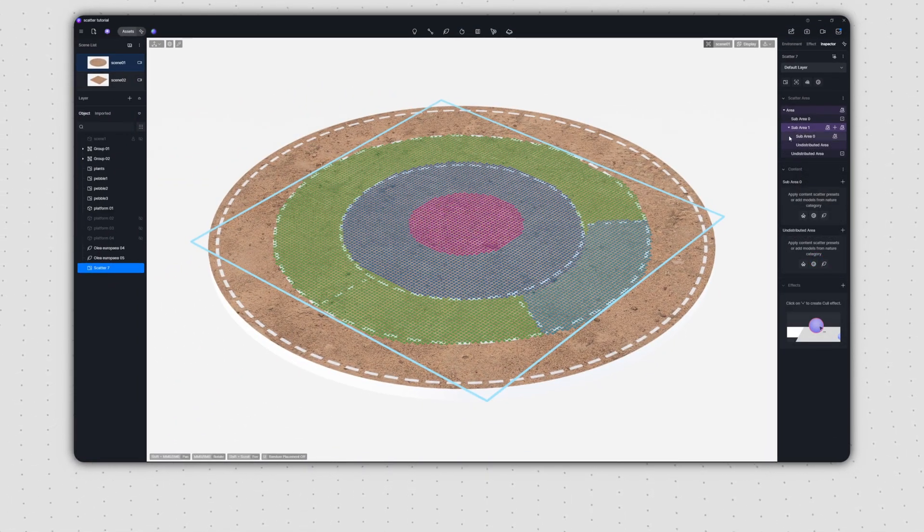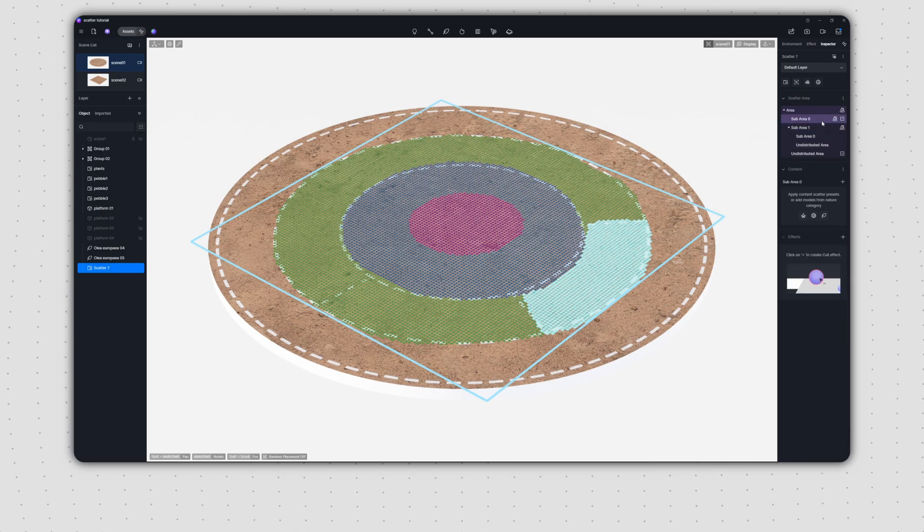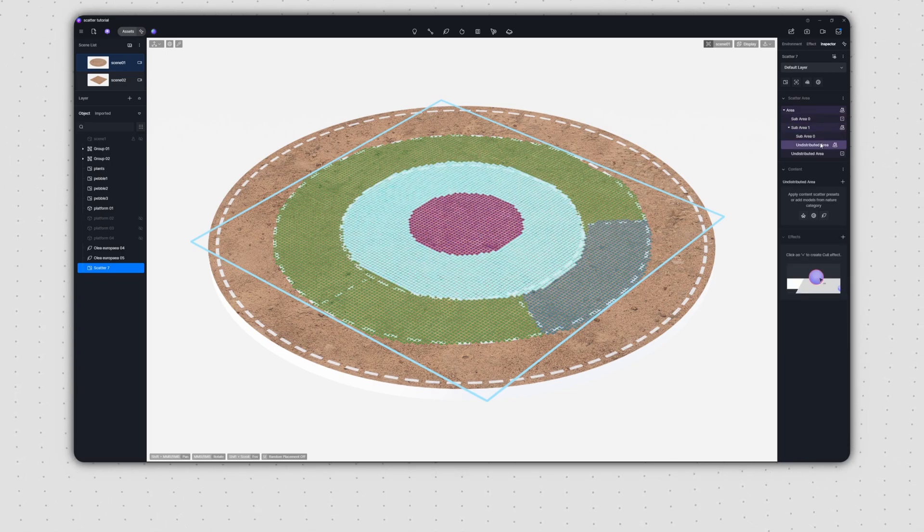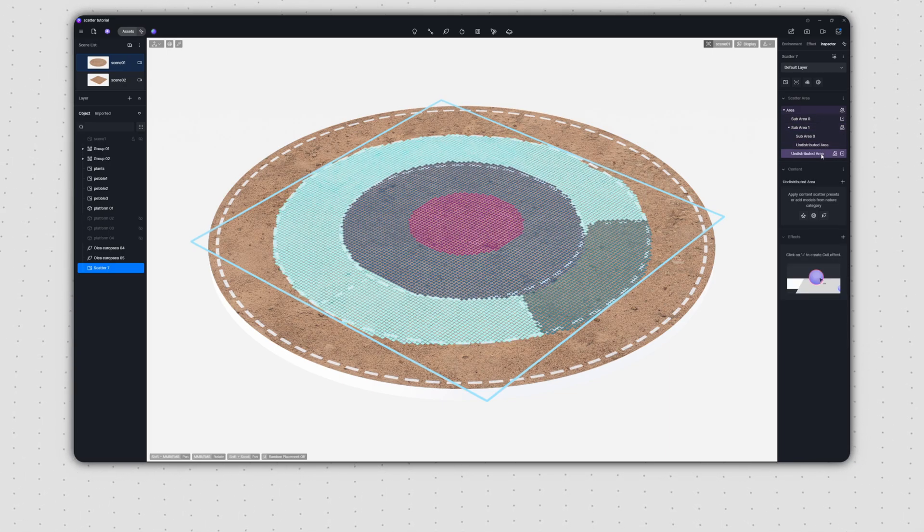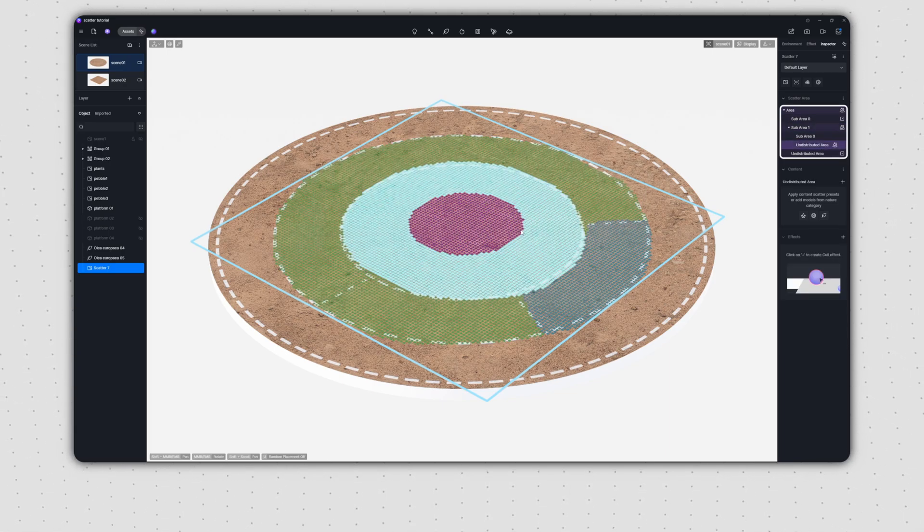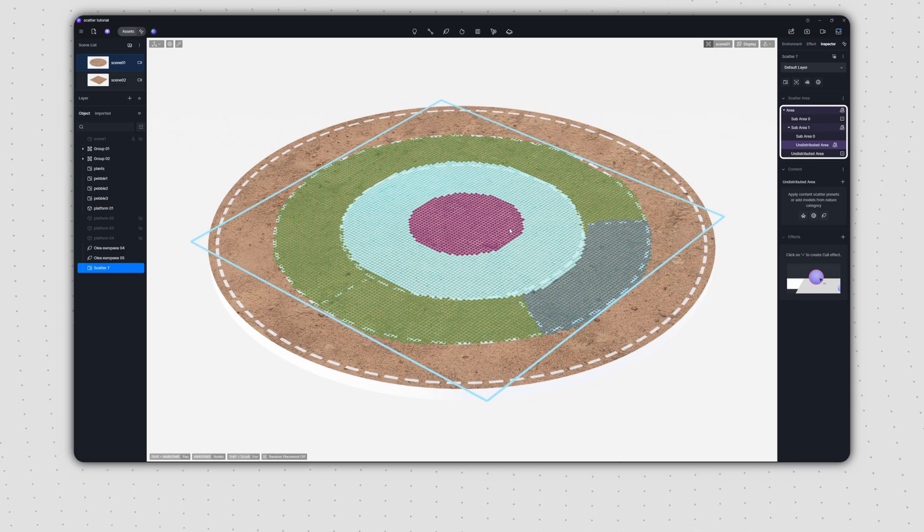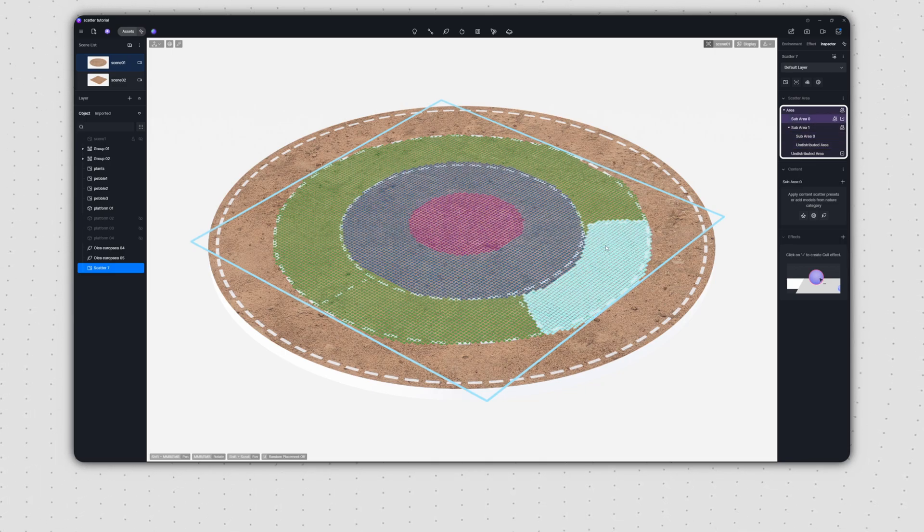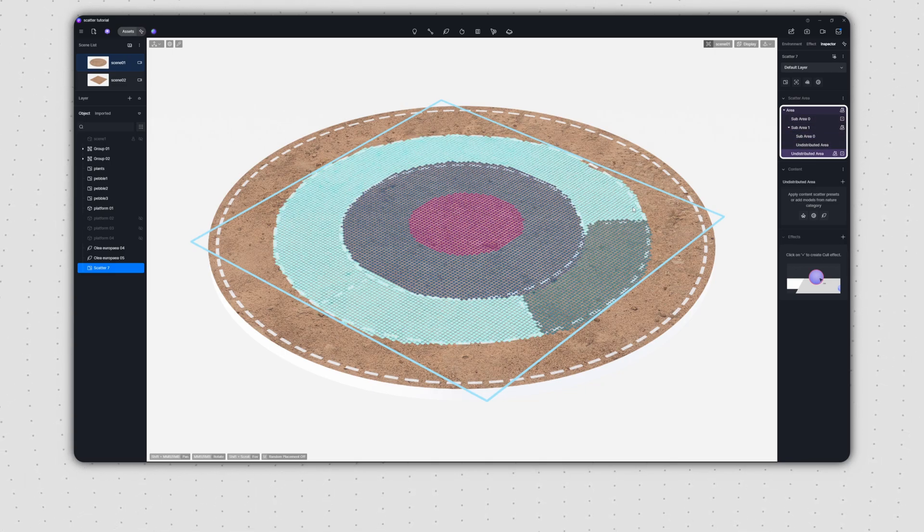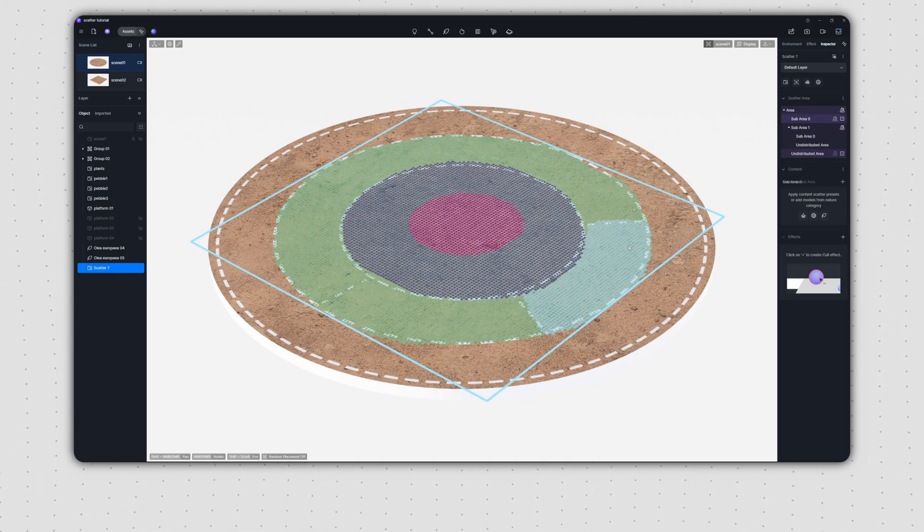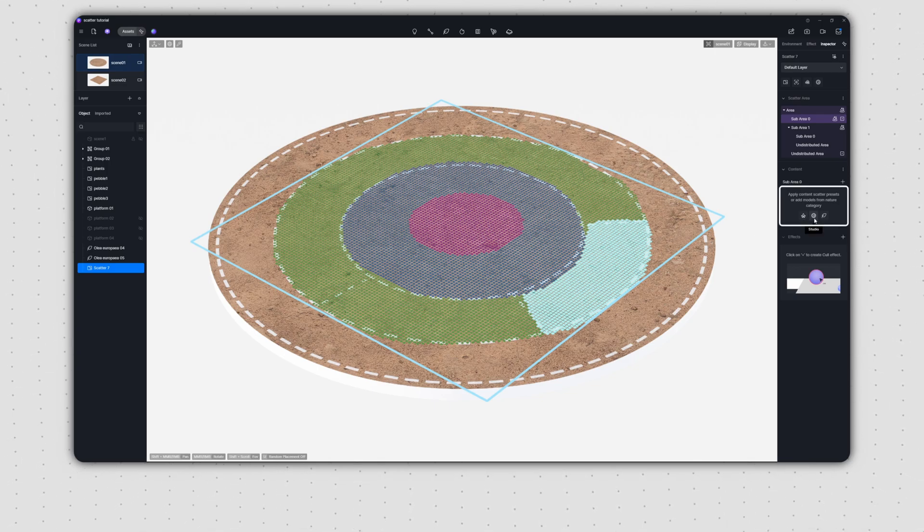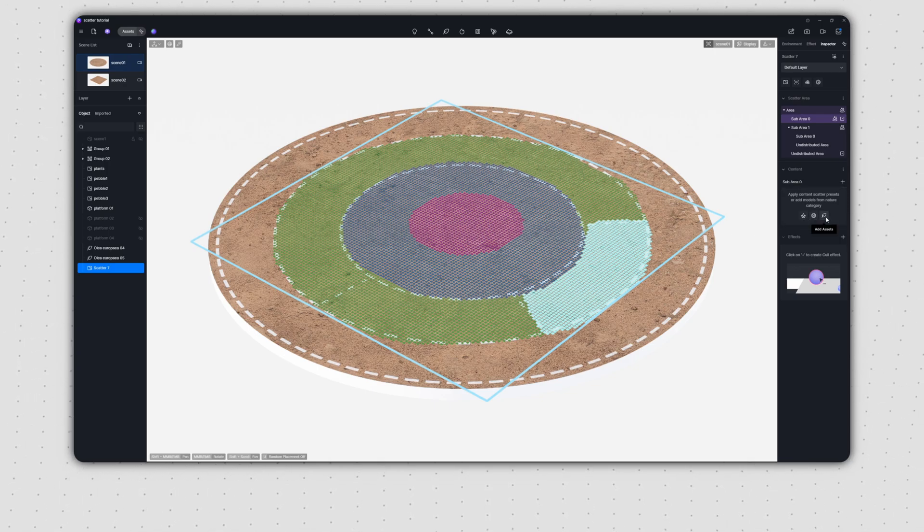When you select a sub area through the management panel, it'll highlight in the viewport. Clicking it in the viewport will also get its name highlighted in the panel. This way, you always know exactly what's selected. Now, you can add official presets, studio presets, or individual plants to each zone.